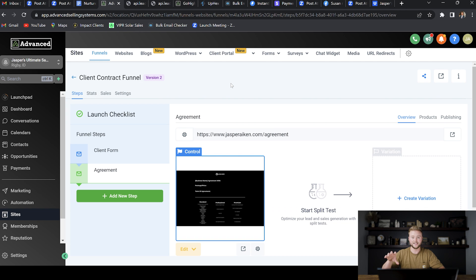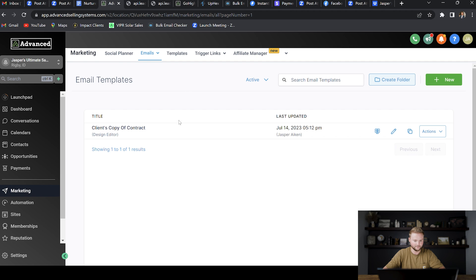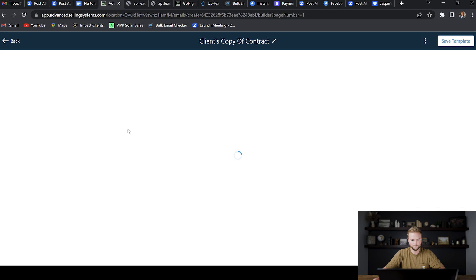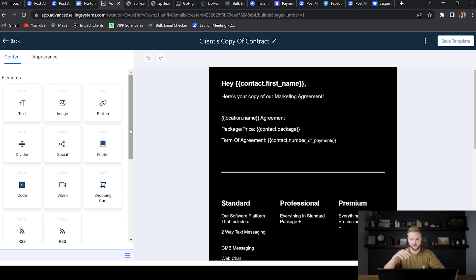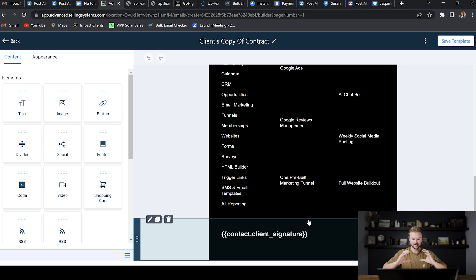After they've signed, we want to be able to send them a copy of their signed contract. We go to the Marketing tab, then Emails, then Email Templates, where I already have a template built called 'Client's Copy of Contract.' The email says, 'Hey [first name], here's your copy of our marketing agreement — [location name] agreement. Package price is the standard $197,' and then the term of agreement is the six, nine, or twelve months. Below that we paste in the different plans again so they can review their option. At the bottom we paste in the client signature custom field, which automatically puts their signature there. It's basically their signed copy they can have for their files and records.